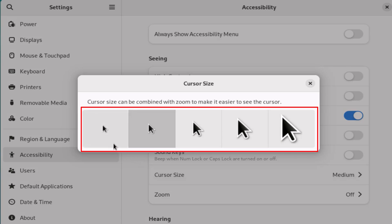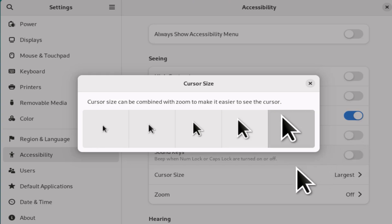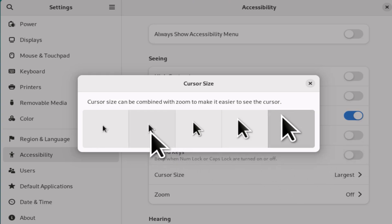You could go from really small up to really big. I'm going to click on this big one here. Now my mouse cursor has become giant sized. I usually keep mine on about the second to last one.